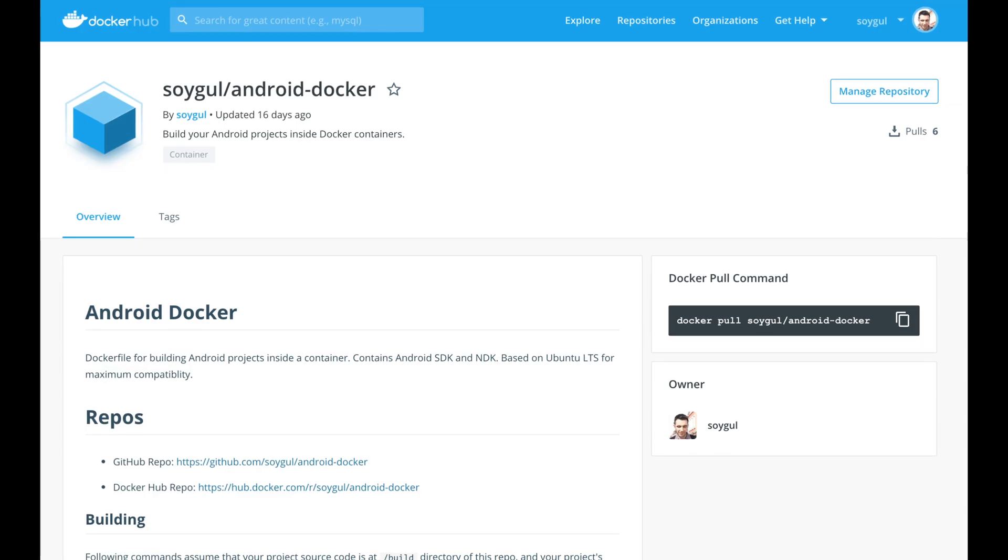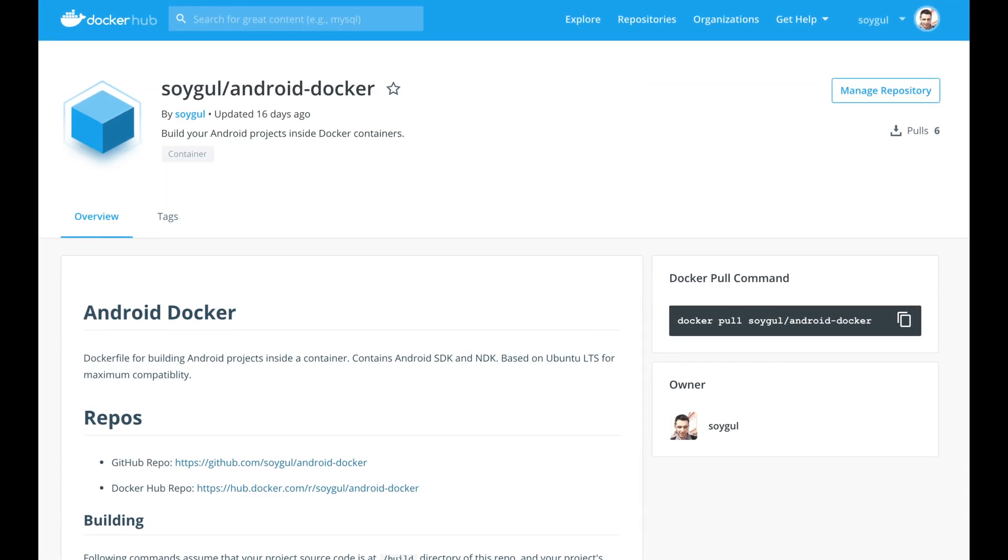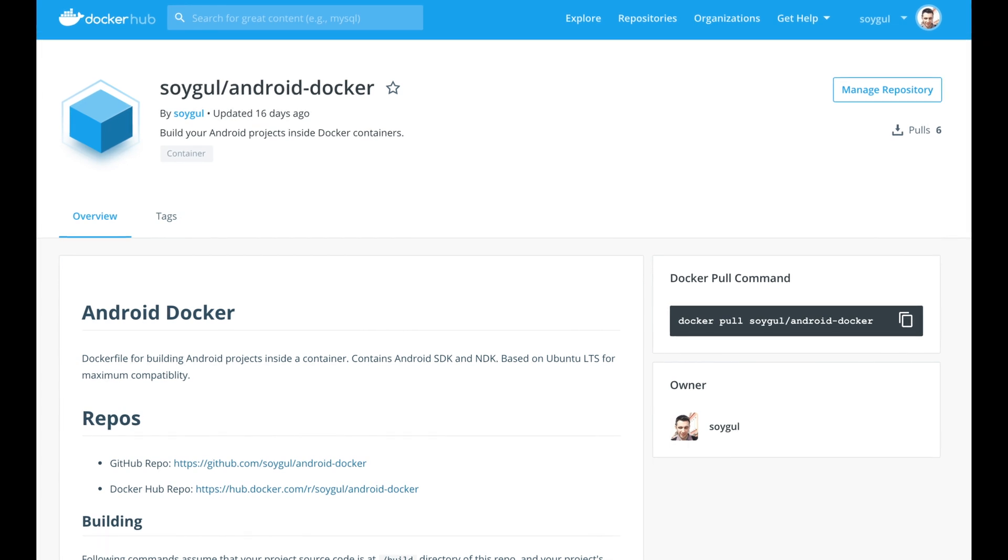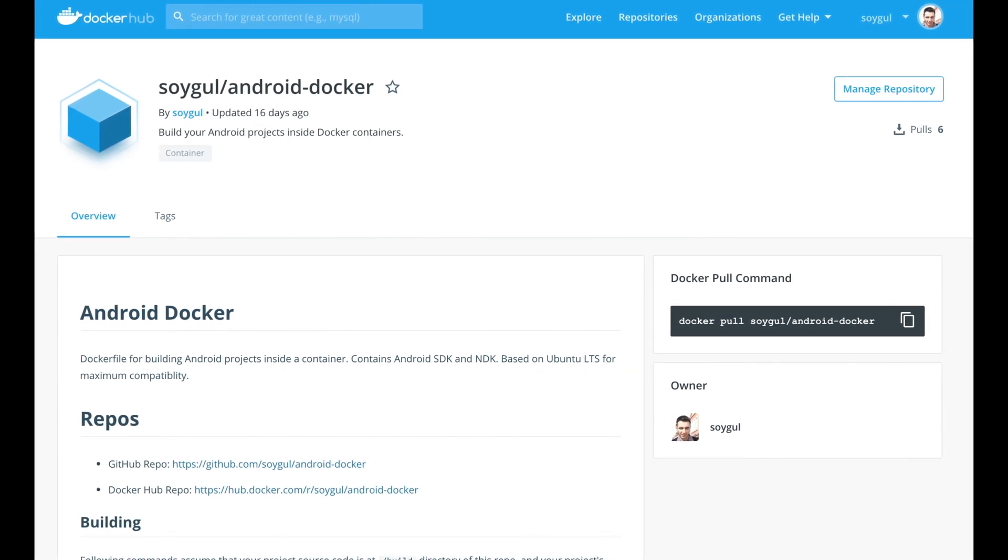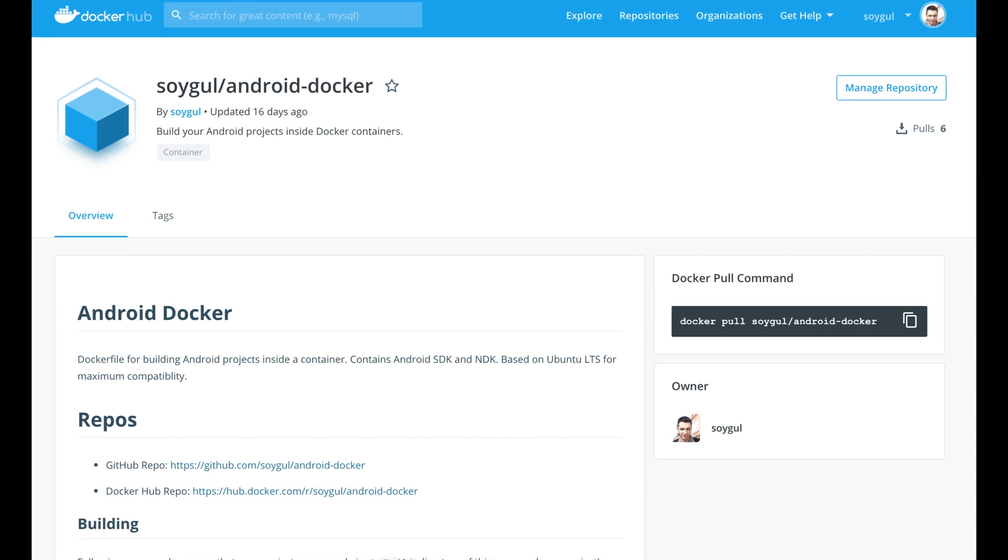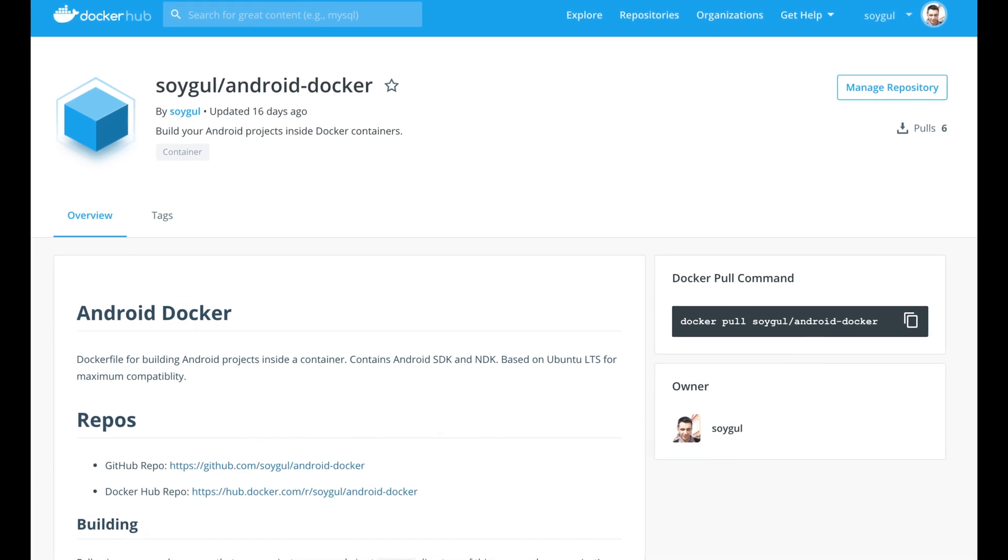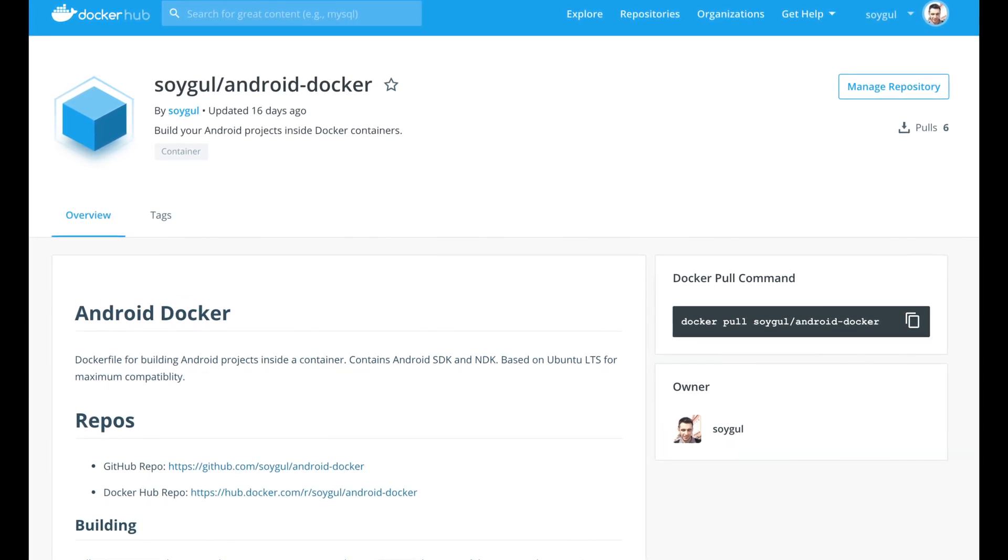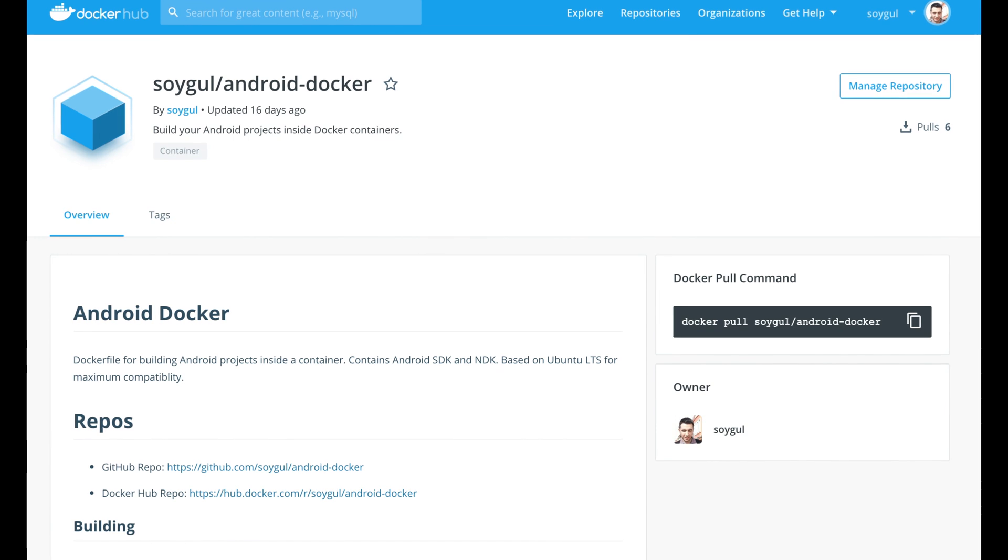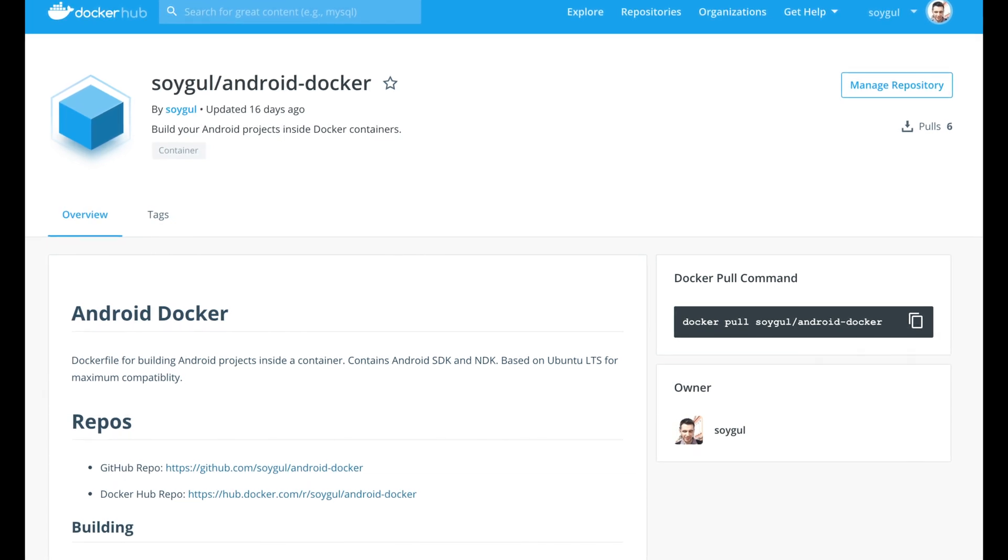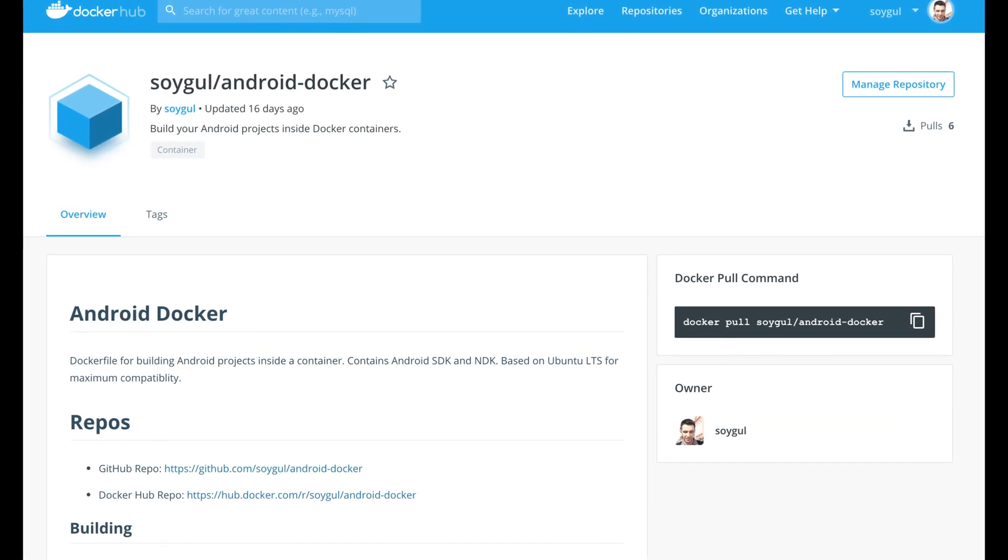This is all I have planned to do for my Android Docker project. As people use it, new issues will accumulate and I will take care of them. Then I can make another follow-up tutorial on how I handle ongoing feature requests and issues on an open source project. Do not forget to subscribe if you want to see it in the future.